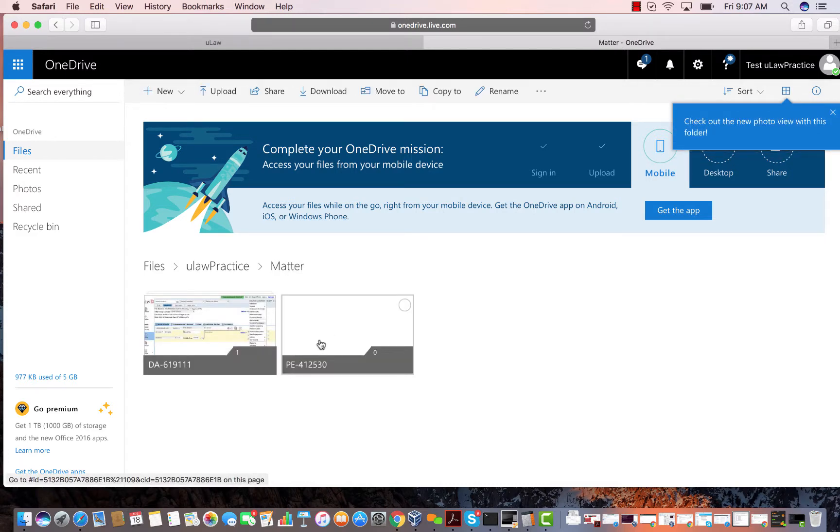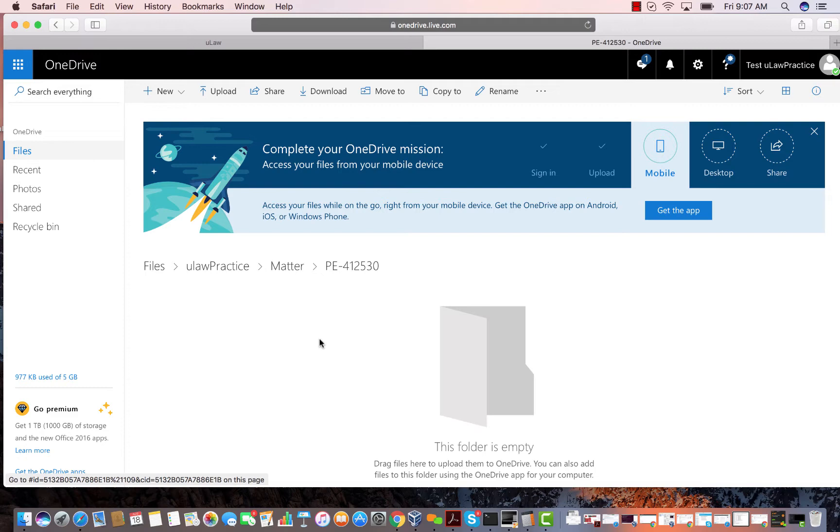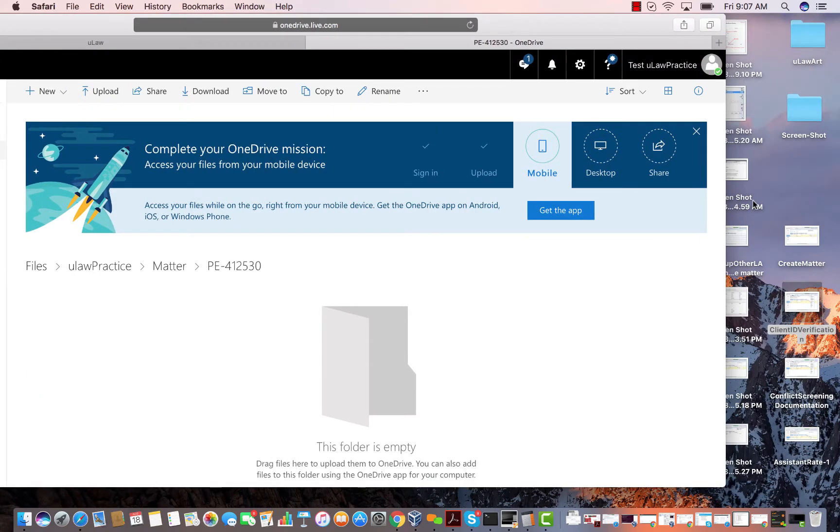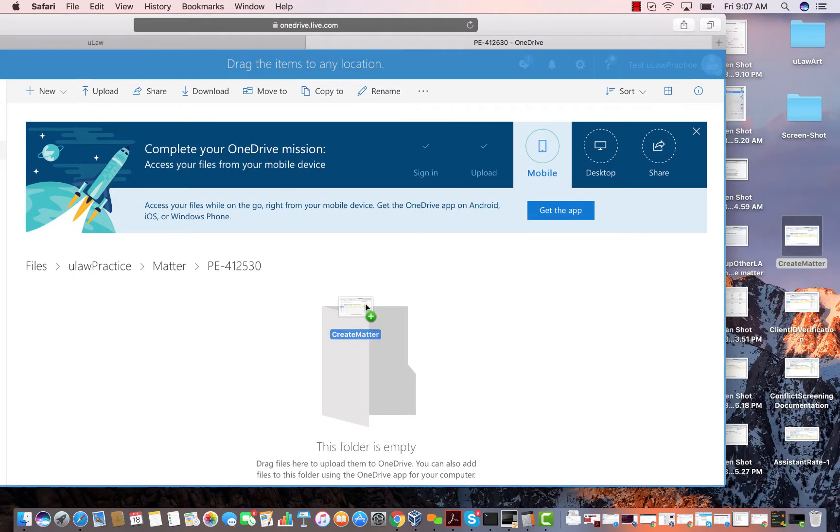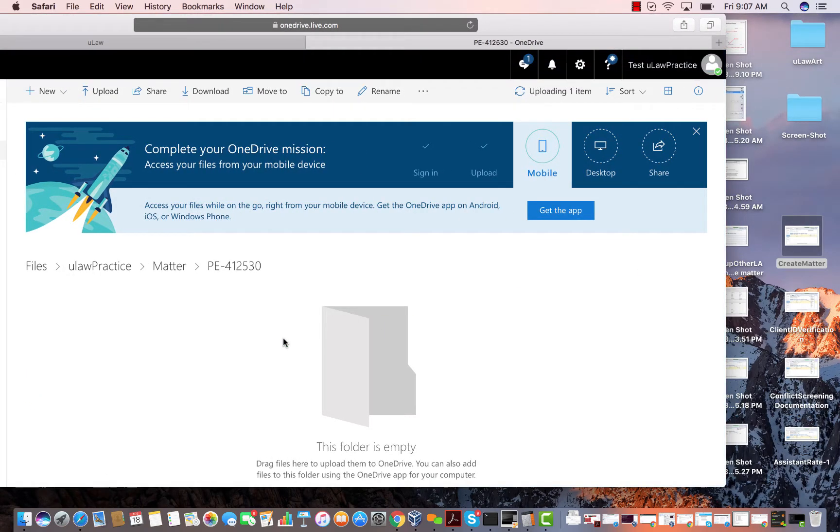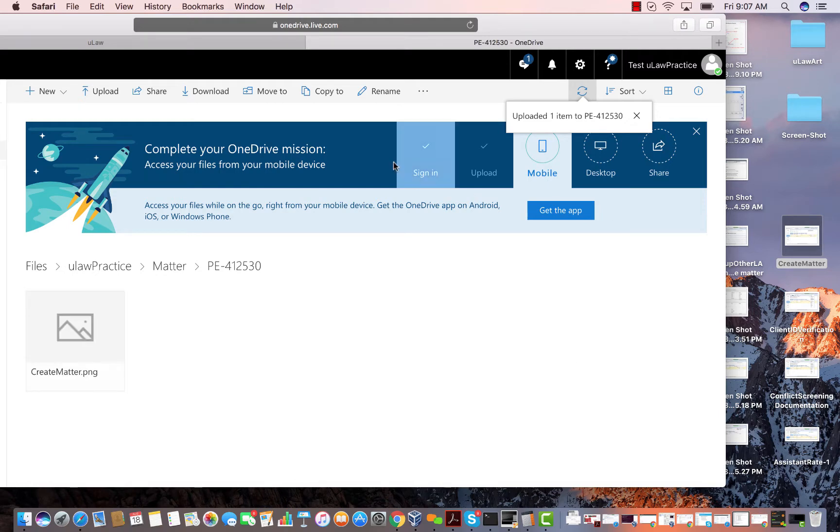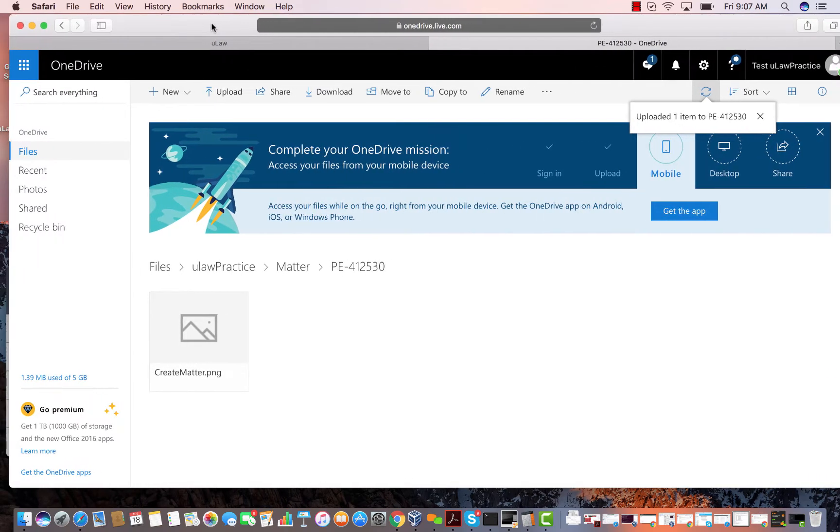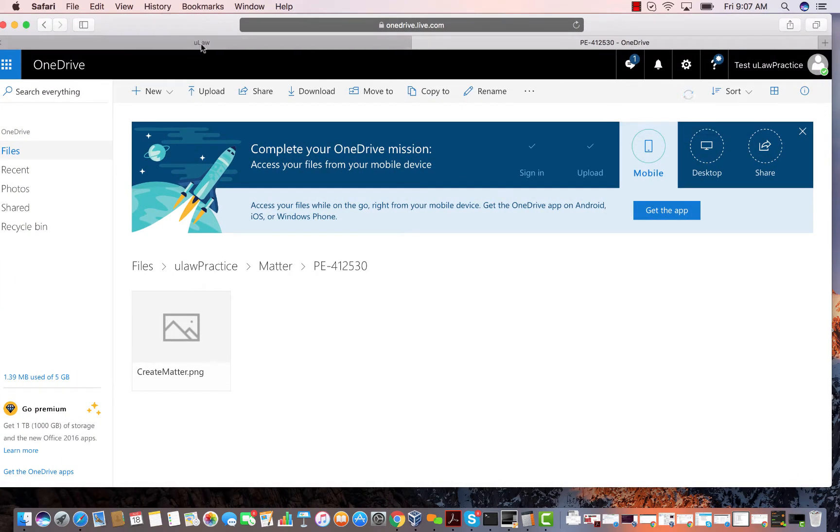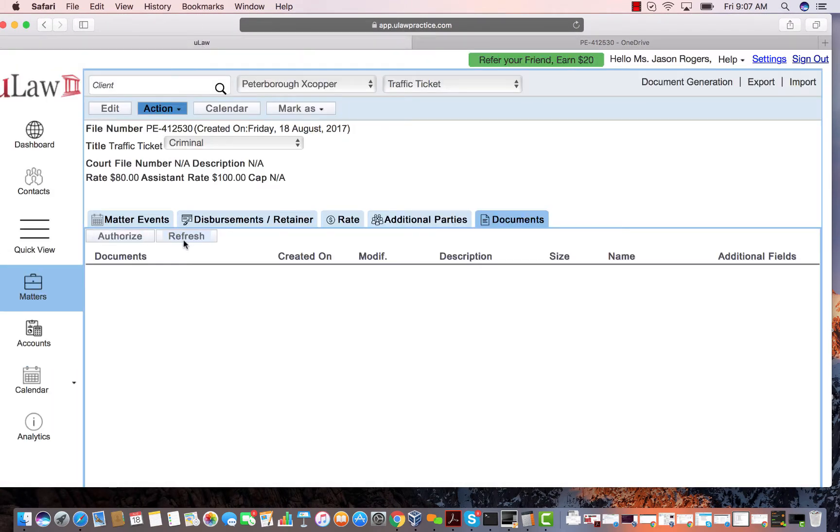Here I can put more files. For example, I'll put my create matter file. If I go back here and hit the refresh button, it'll be there.